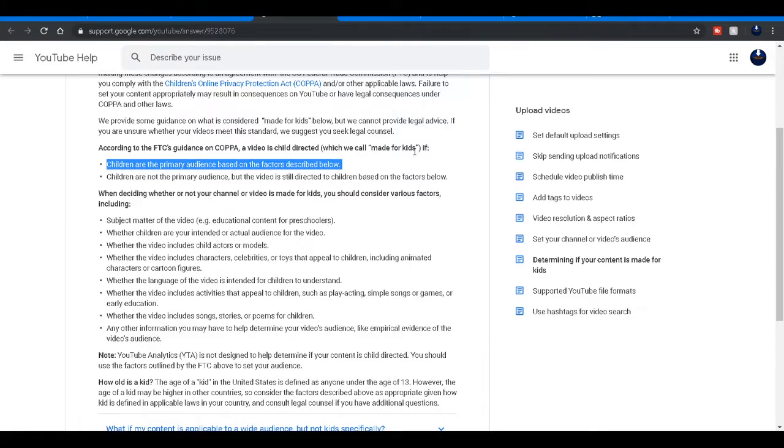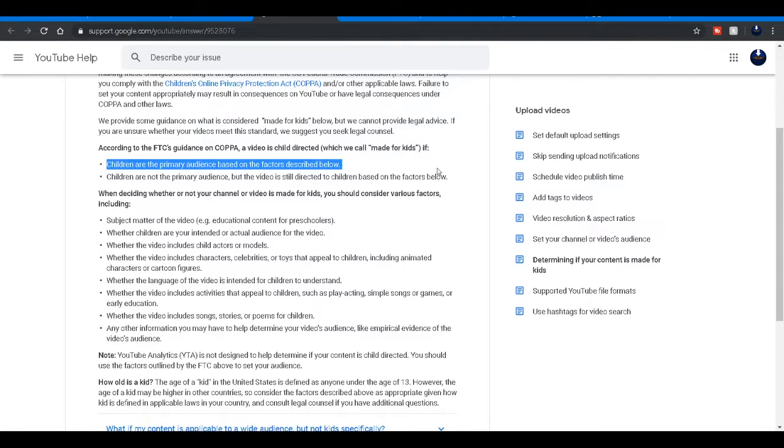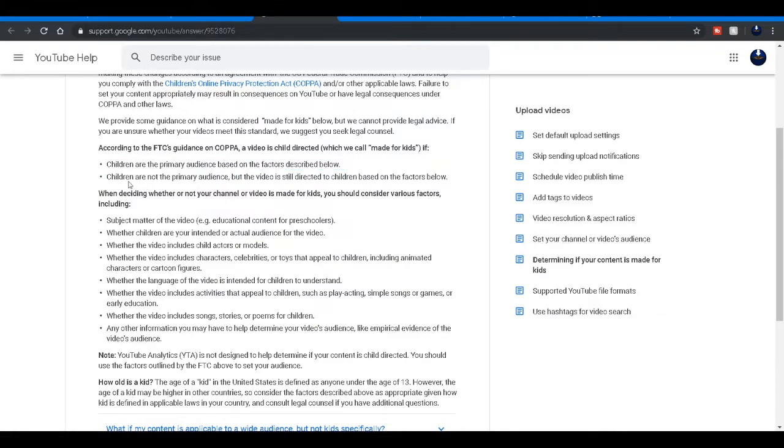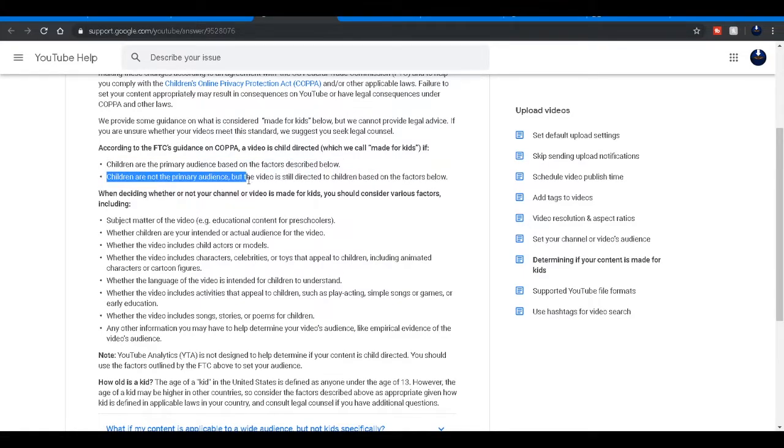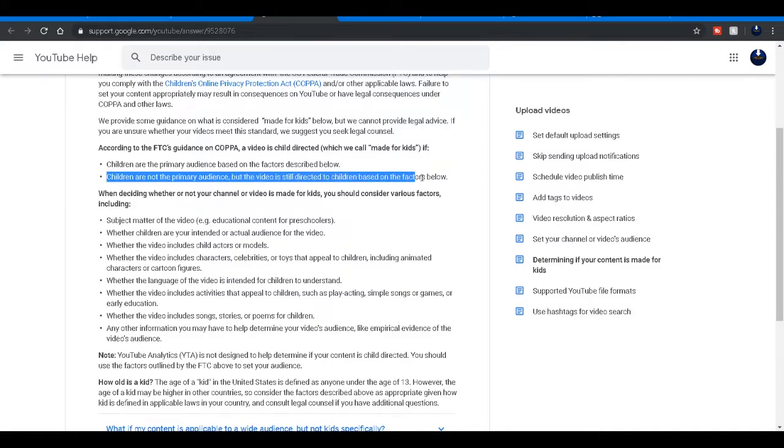Depending on certain adults that watch my content because I know a few 21, 22 year olds around that age gap watch my content. And it says here children are the primary audience, but the video is still directed to children based on the factors below.